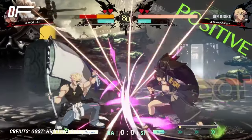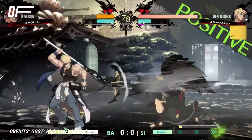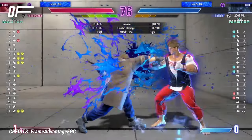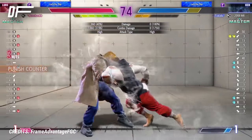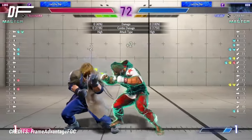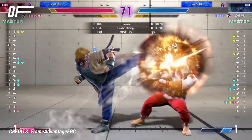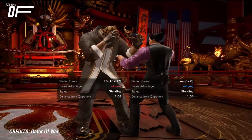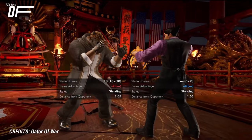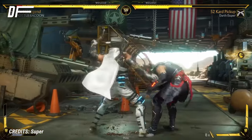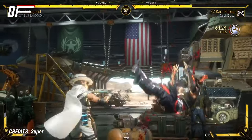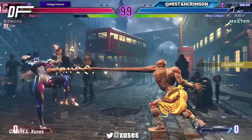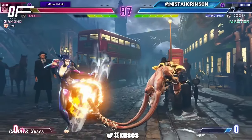In a way, you already know what frame data is. You get a sense of it every time you play. Every fighting game artist, sound designer, and animator tries really hard to make that information come across naturally, because they want you to build up that sense of what is happening on screen as naturally as possible. Game designers go a step further and create gameplay systems that reinforce these ideas. Take pokes, for example — what makes them pokes?